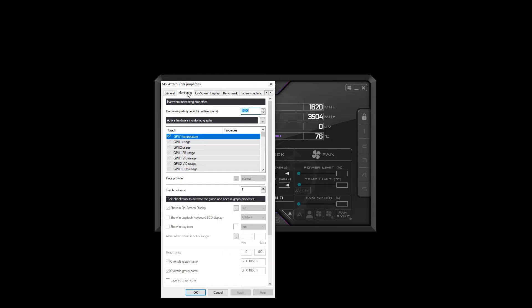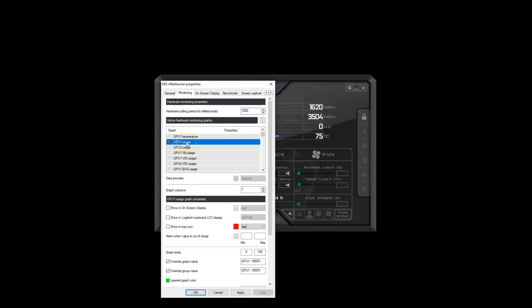To turn the sensors on, I'll press the checkmark next to GPU 1 usage and GPU 2 usage. Then I'll click each individual sensor and click on the Show in On-Screen Display checkbox below.